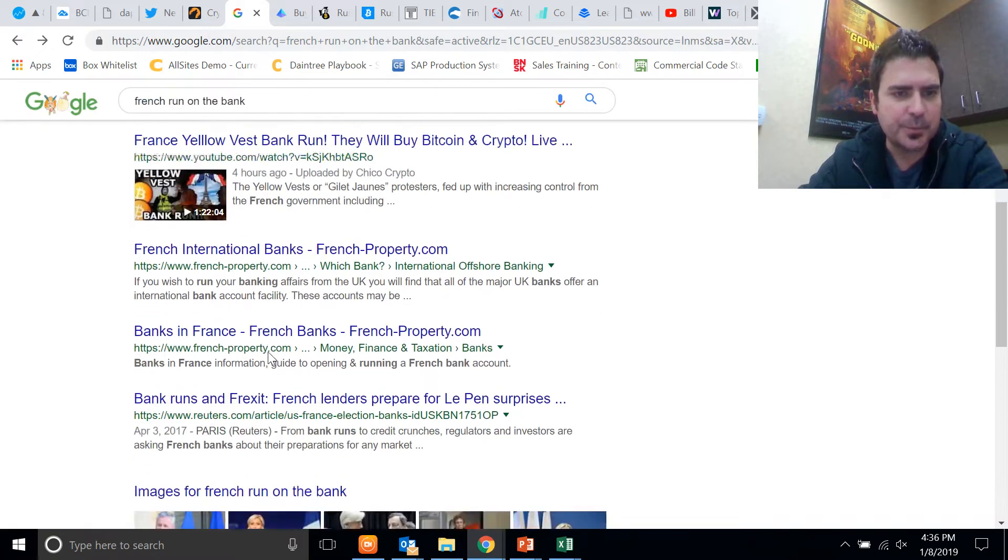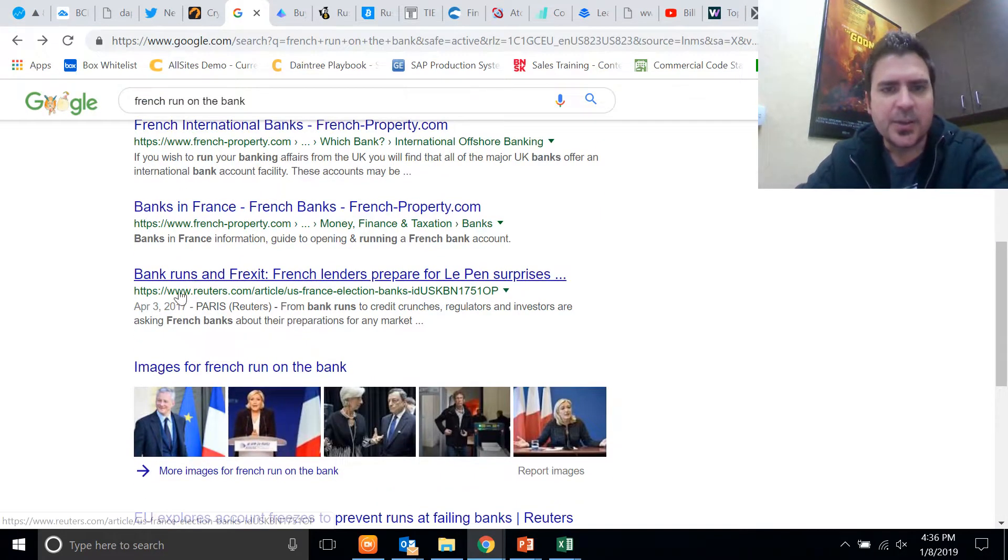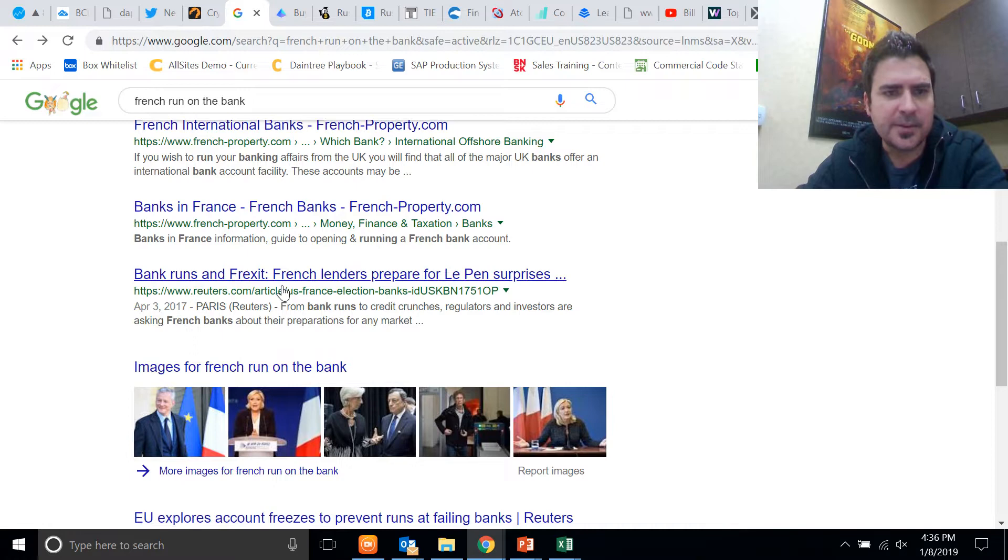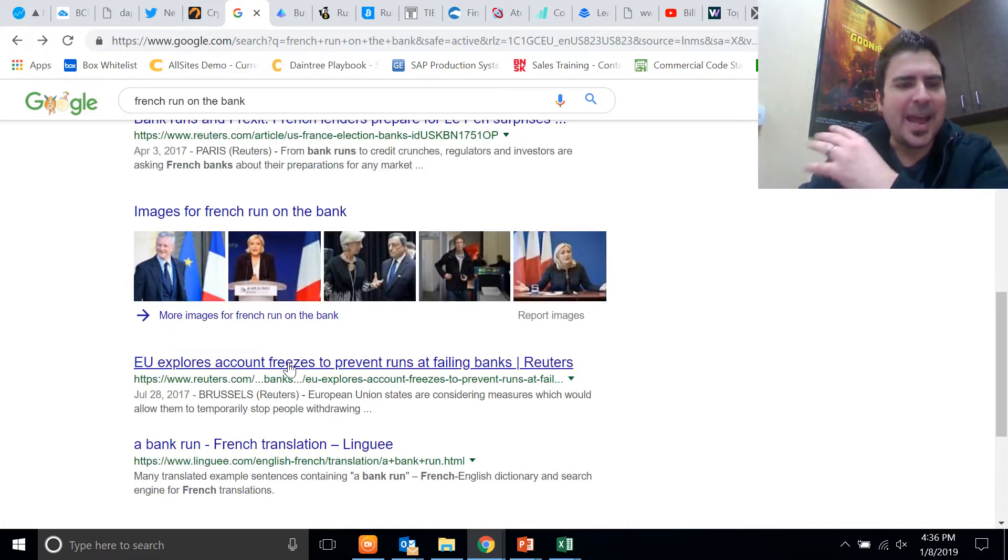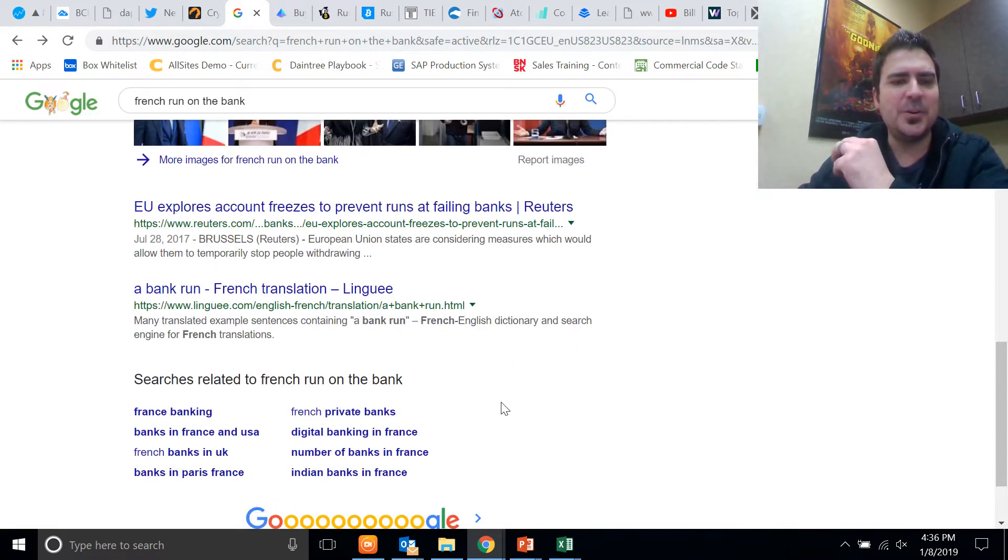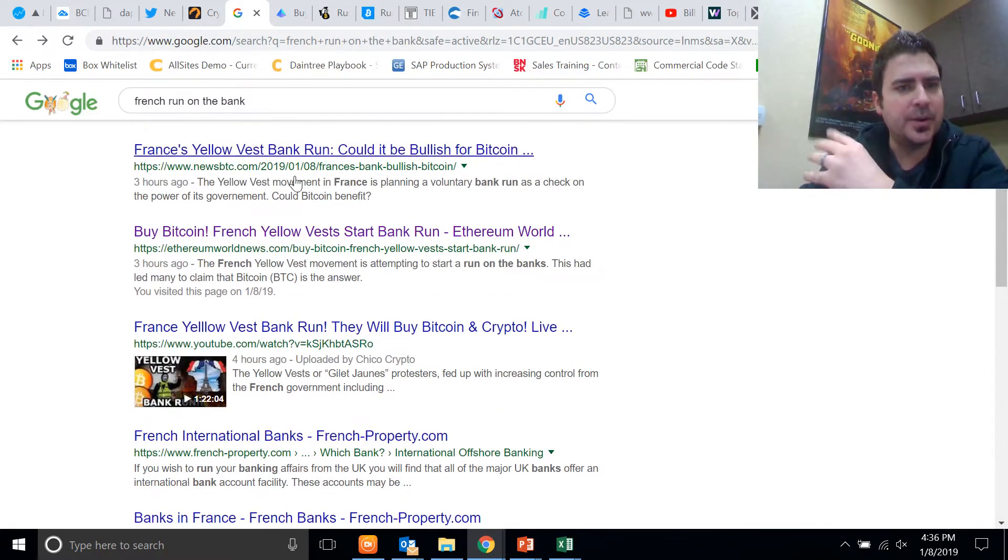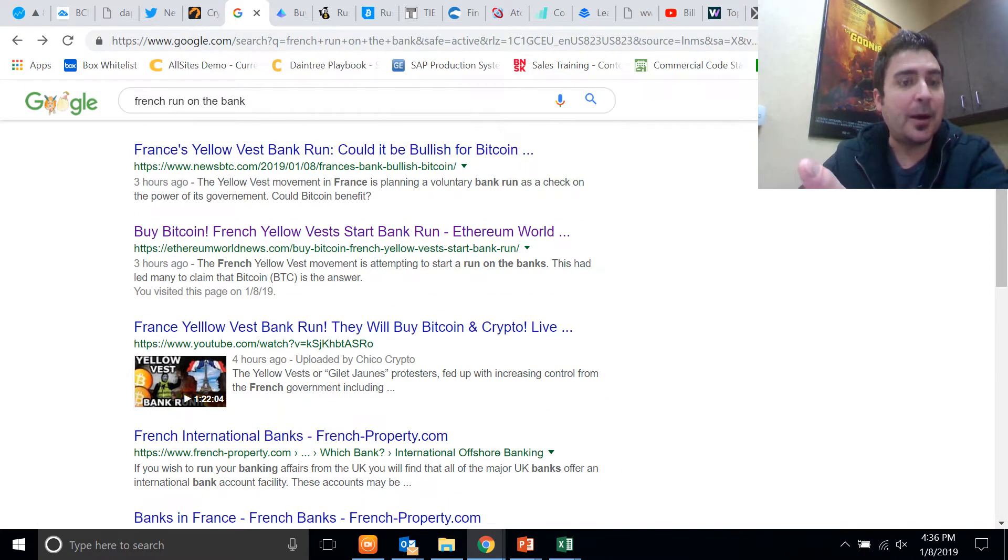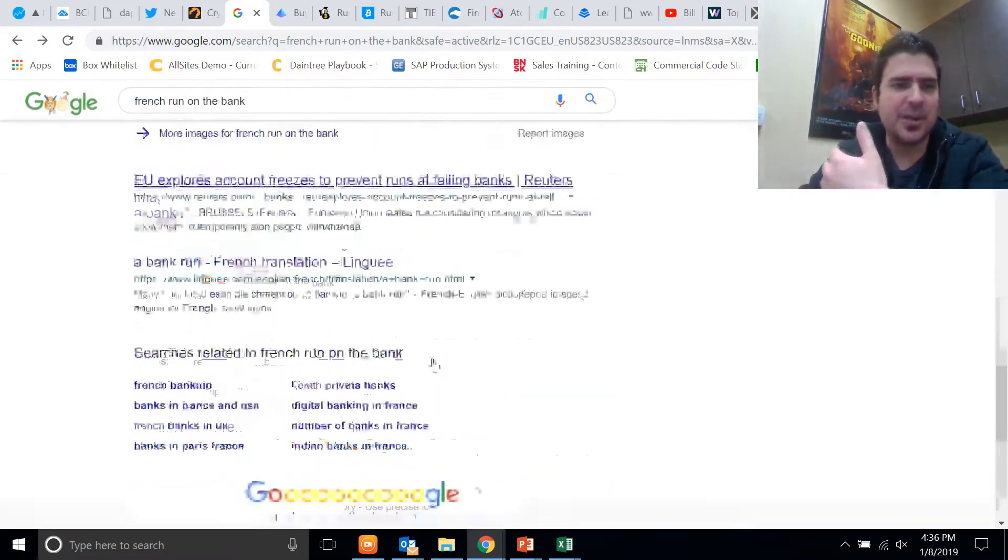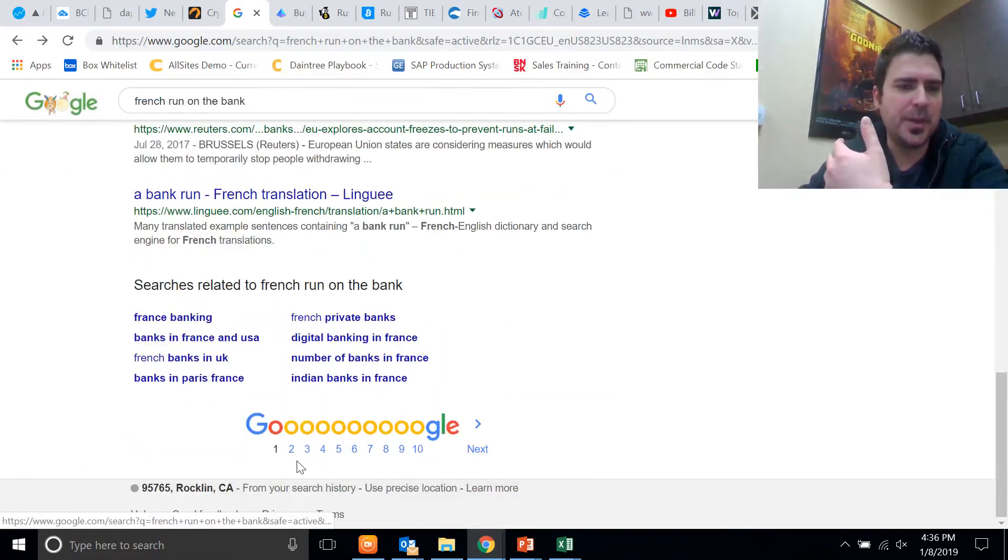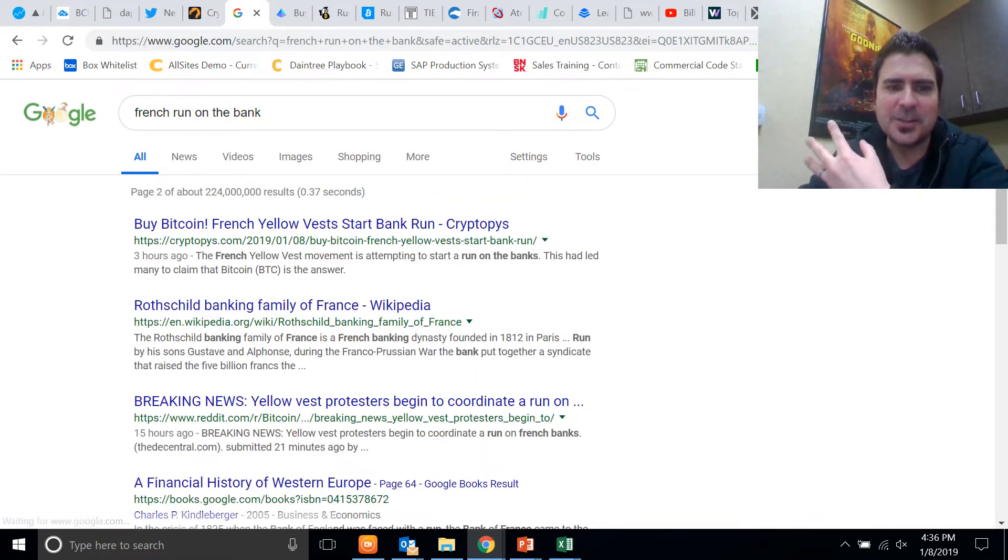YouTube, French Property, and Reuters. So then you have bank runs and Frexit. This was 2017, so that's old. So any recent news about this I'm finding only on the cryptocurrency media outlets, on the cryptocurrency media channels.